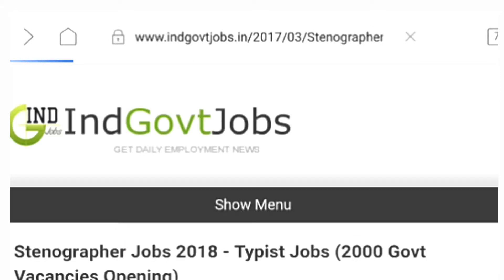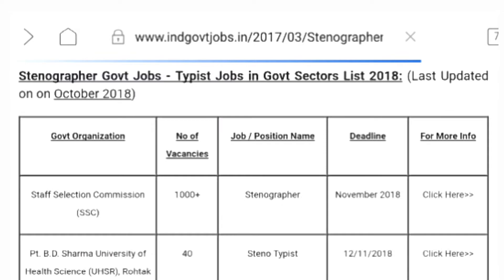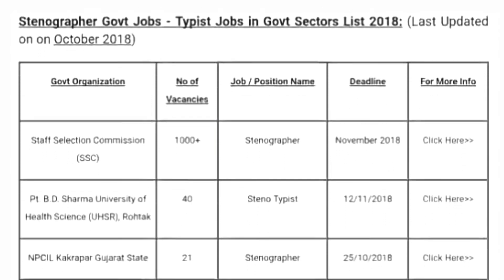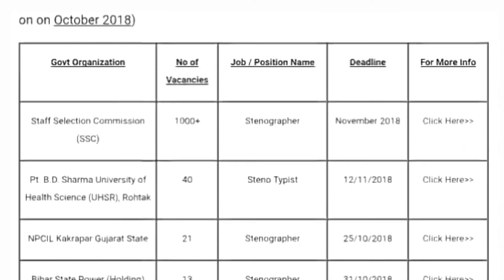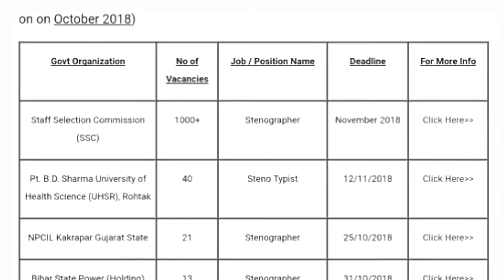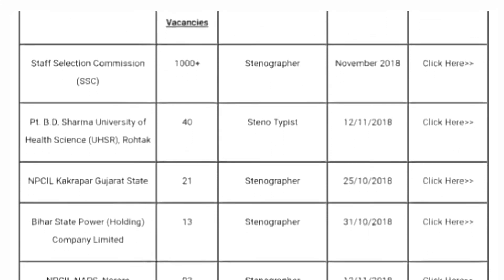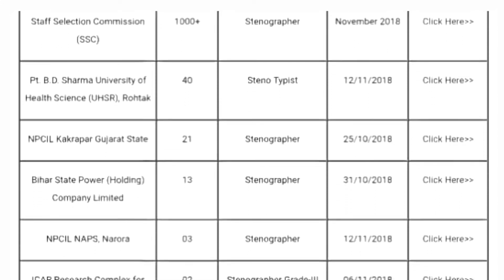Stenographer C minimum age 18–30 years. Stenographer D minimum 18–27 years. Upper age relaxation: SC/ST — five years relaxation. OBC — three years relaxation, as per government rules.